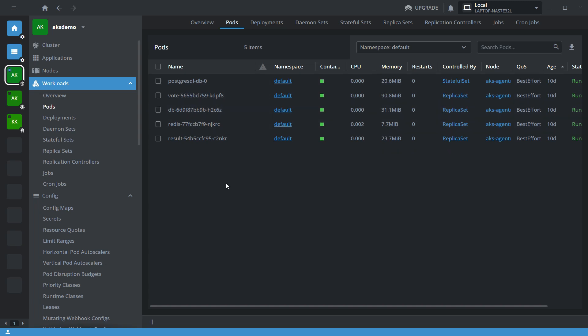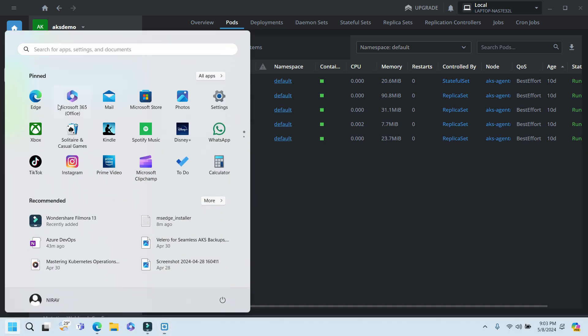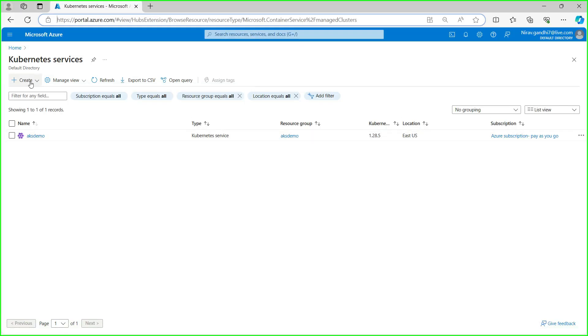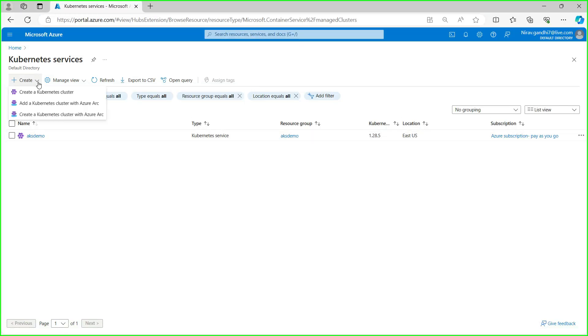Now I am going to create one more AKS cluster and migrate this data from this server to the new server. So let me create the new cluster: AKS demo 1.